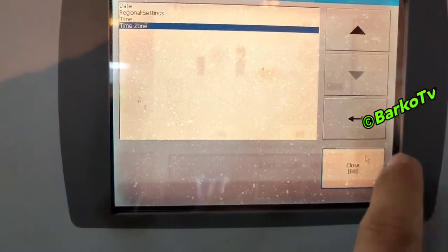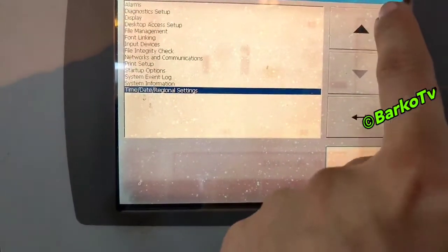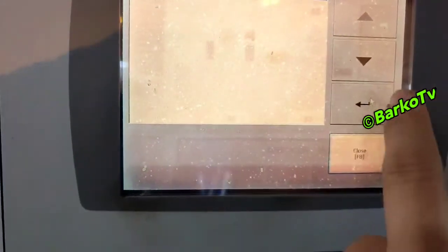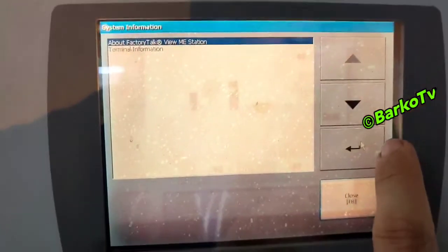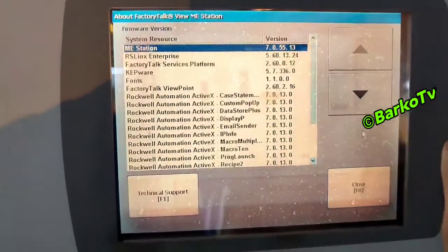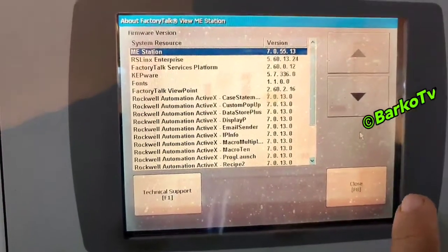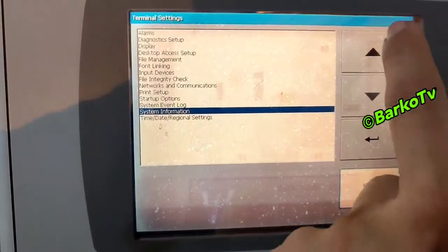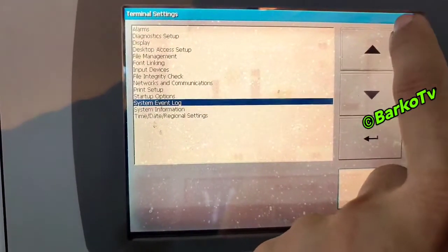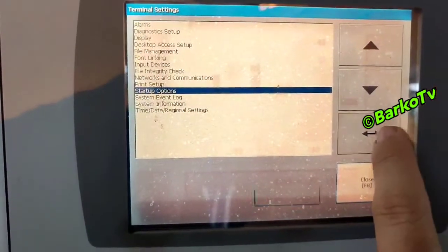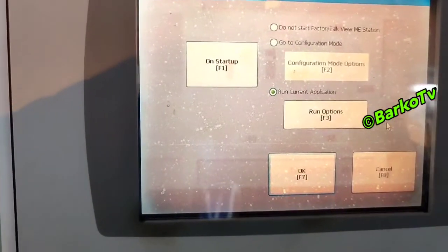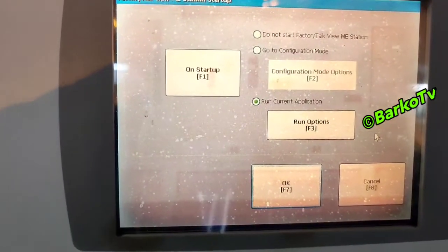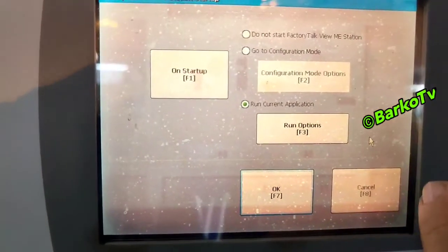Close, close. Then we try system information — about FactoryView ME — that is the firmware. Startup option: you can choose if at startup it automatically runs the application.